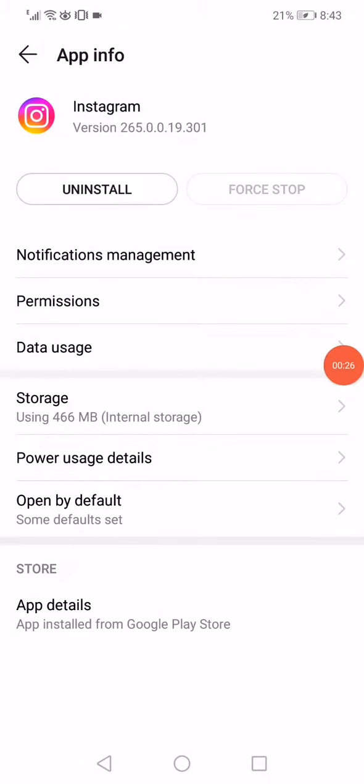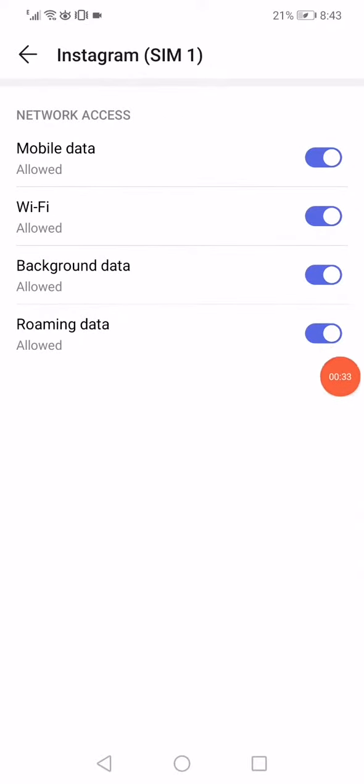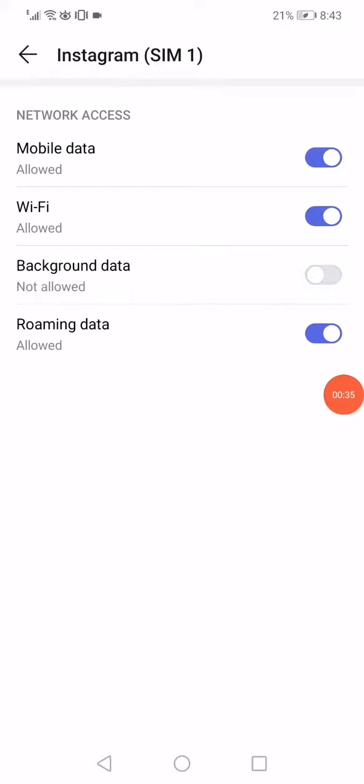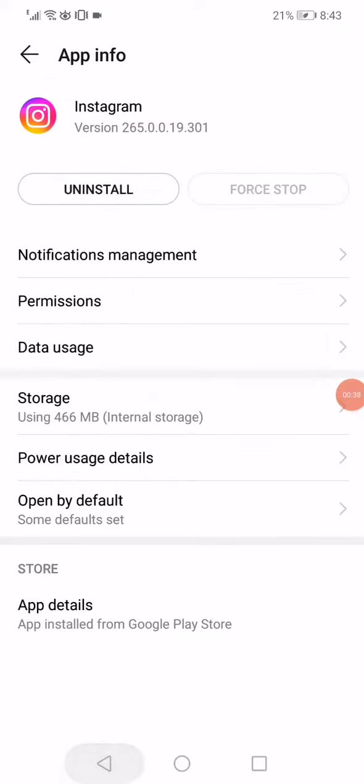Go back and now click on this data usage option and make sure that all those options are enabled, and then disable the background data. That's it.